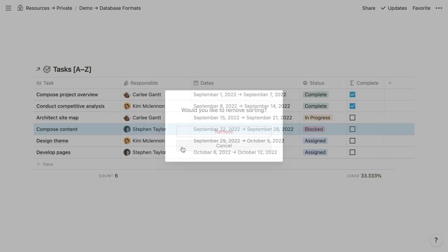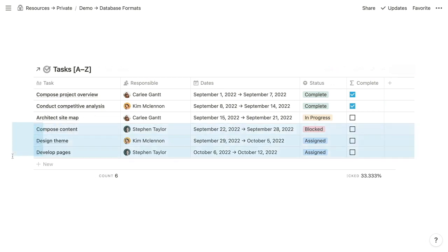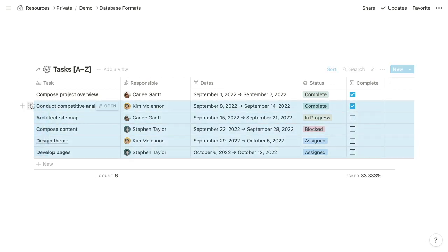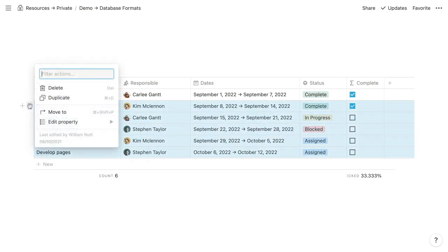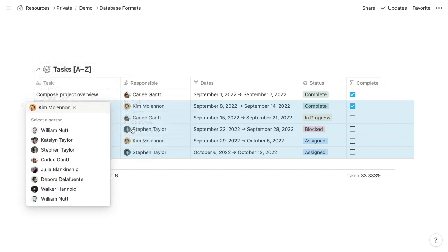You can also drag items within the database to reorder them. And lastly, you can bulk select items to delete them in bulk, to move them in bulk, or to bulk edit one of their properties.